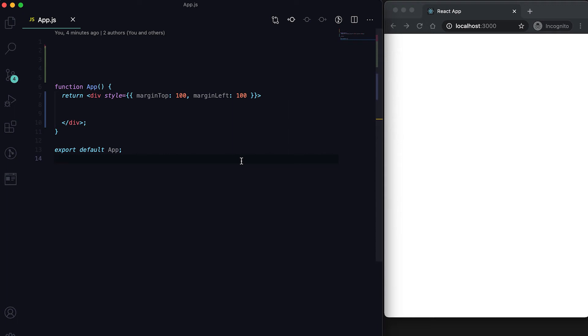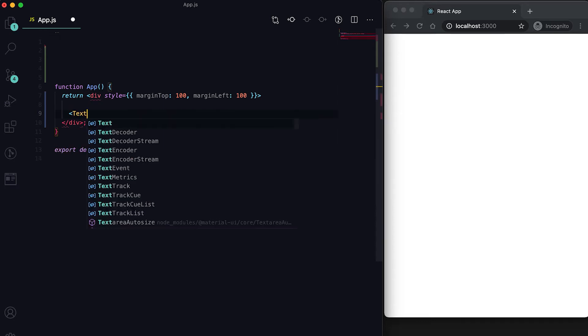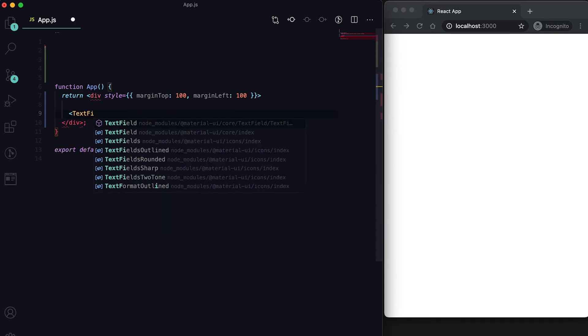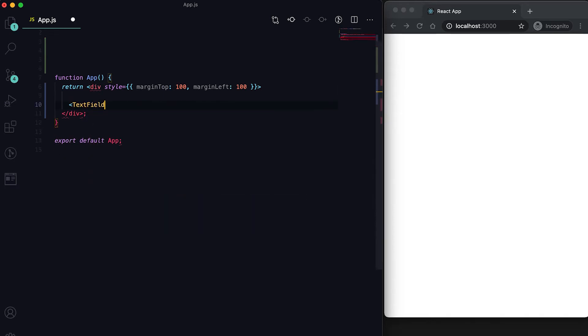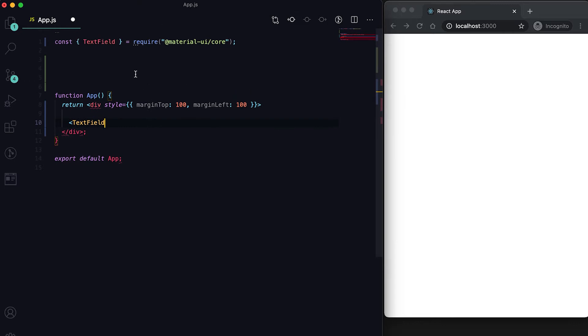In this video I'll show you how we can use TextField in Material UI React. The component is called TextField and we can import it from Material UI core.